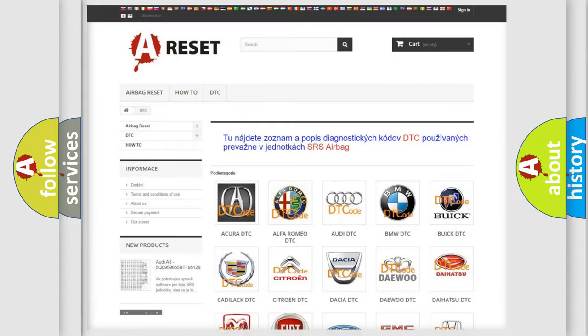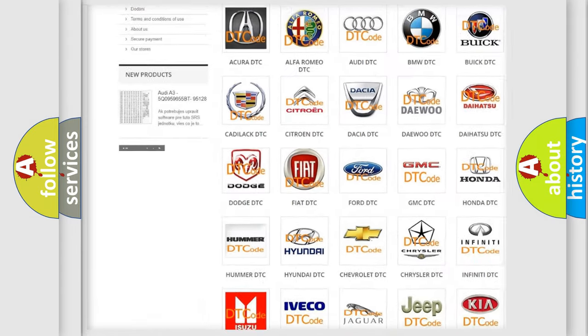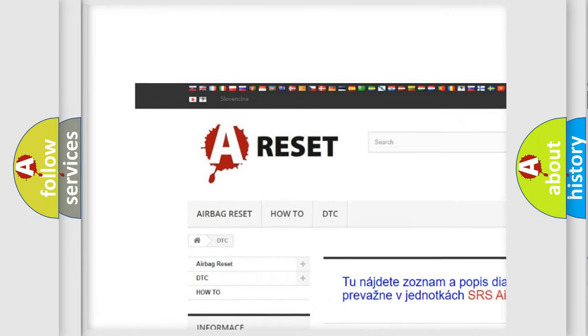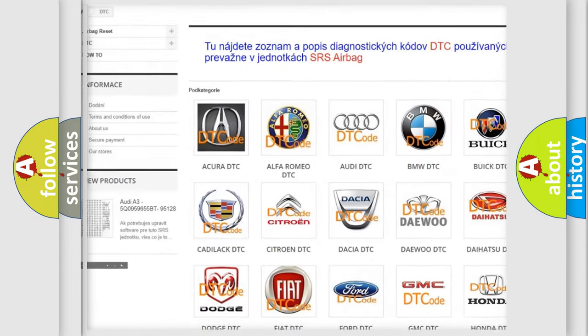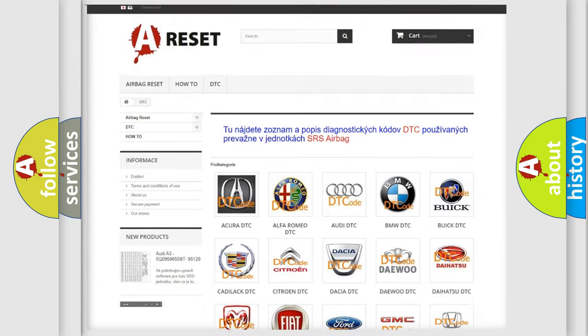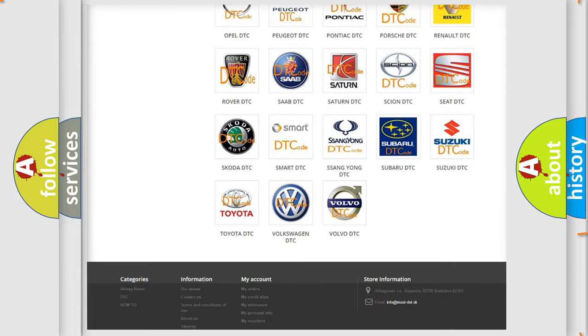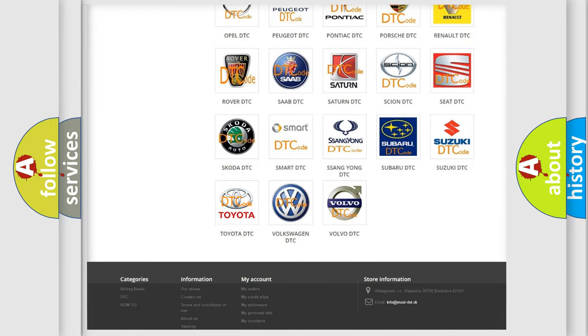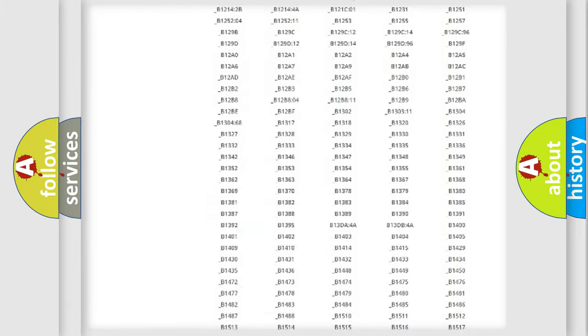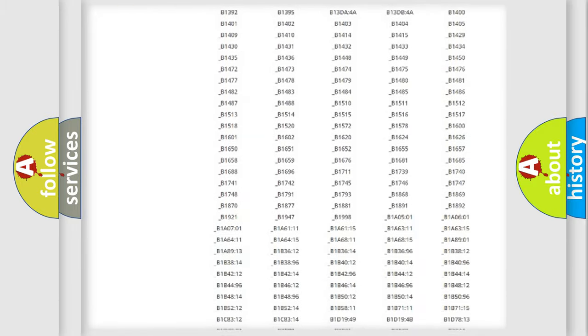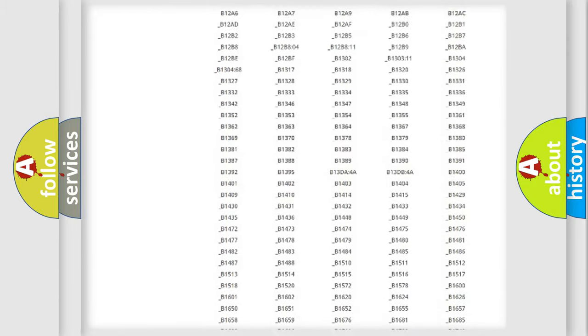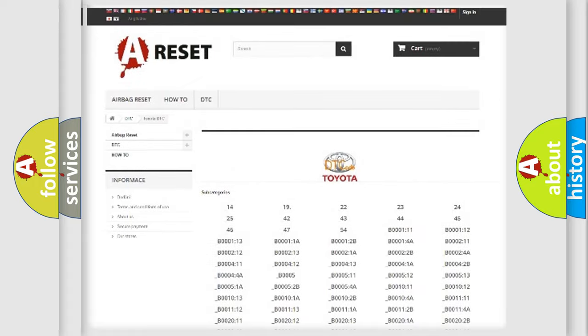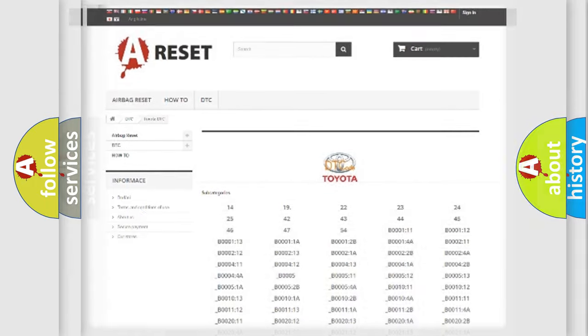Our website airbagreset.sk produces useful videos for you. You do not have to go through the OBD2 protocol anymore to know how to troubleshoot any car breakdown. You will find all the diagnostic codes that can be diagnosed in Toyota vehicles. Also many other useful things.